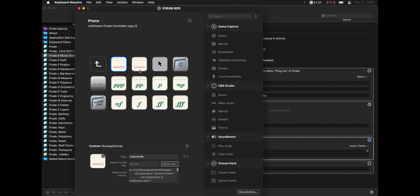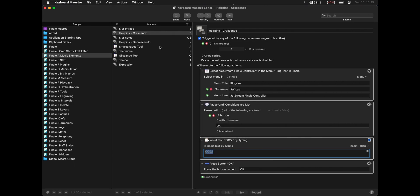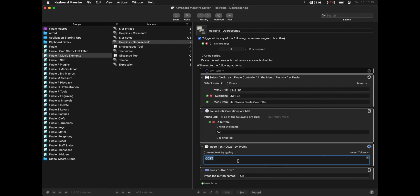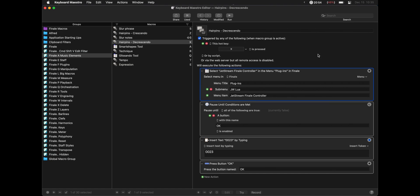And similarly, there is a JW Lua script for decrescendos. So if we click on decrescendos, and then scroll all the way down to the bottom of the Apple script, and we can see the number is 0023, which means we can create a Keyboard Maestro macro that does the same thing but with 0023. And to actually trigger these with the keyboard, they are triggered with a hotkey. Now I use X for decrescendo and Z for crescendo.